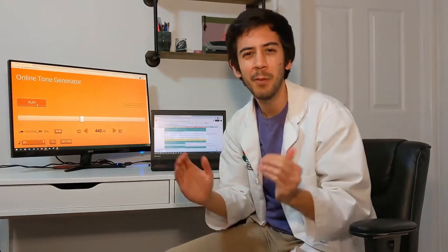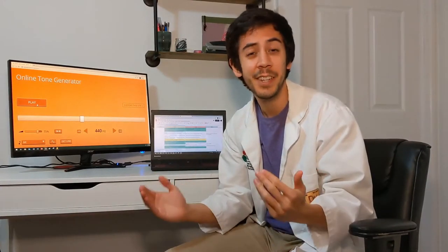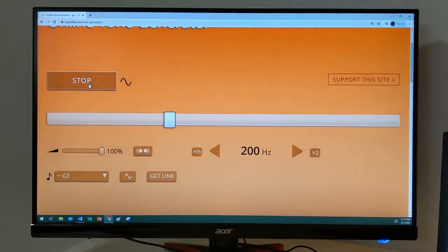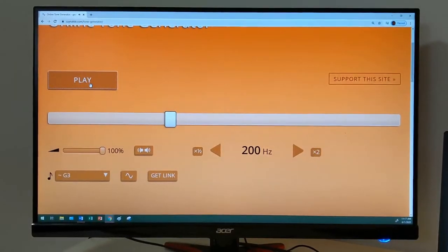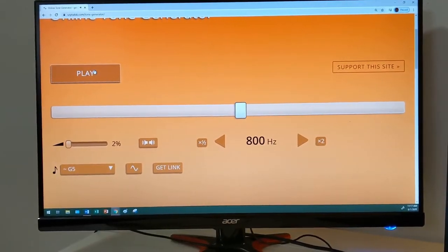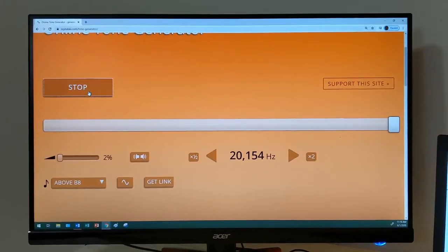Our ears and brains perceive different frequencies as different pitches. Low frequencies, or slow vibrations, sound like low notes. As we increase the frequency and make the vibrations faster, the notes start to sound higher. Eventually, we'll reach a point where you can't even hear the frequencies anymore.